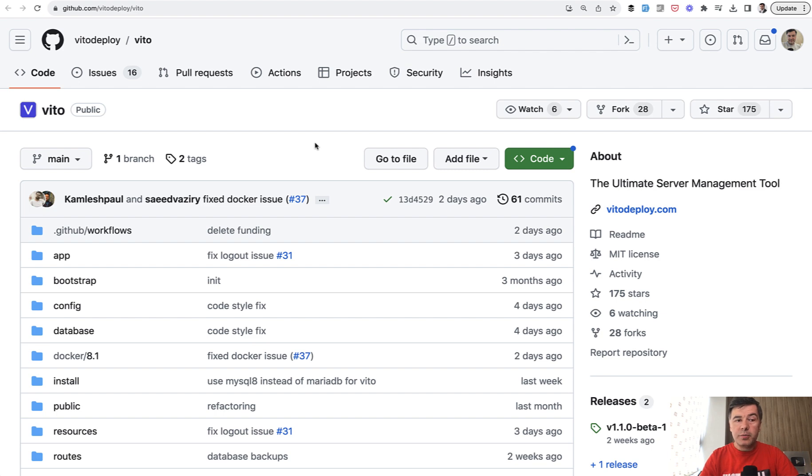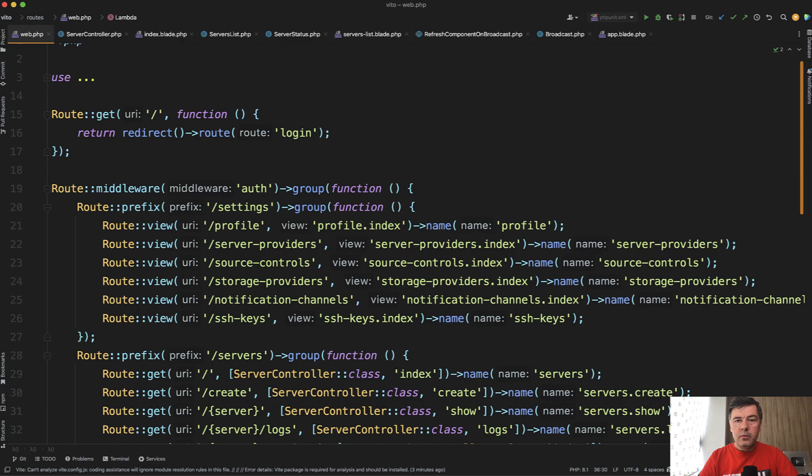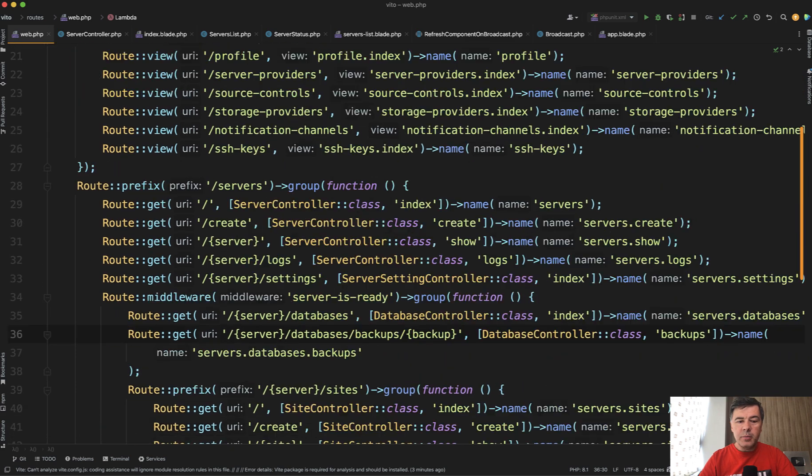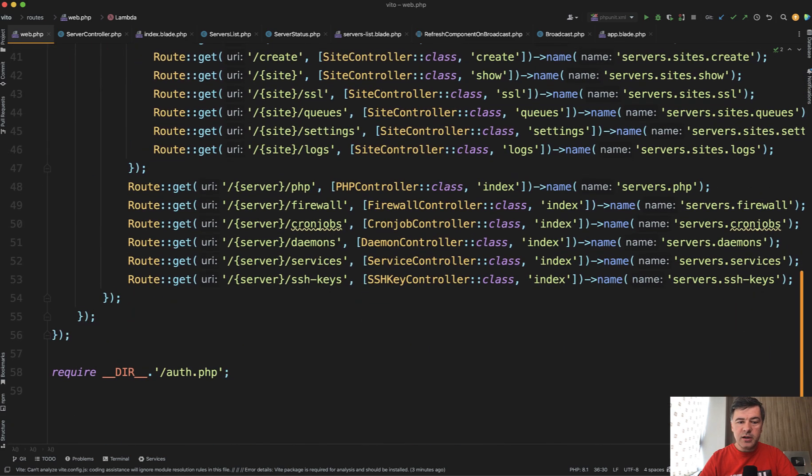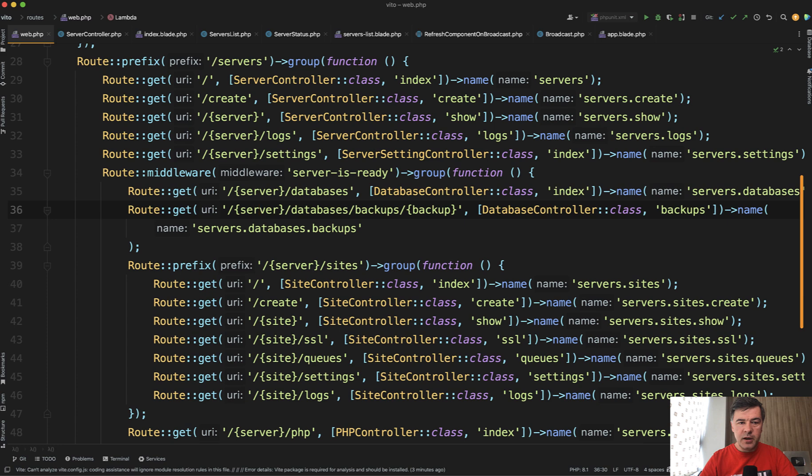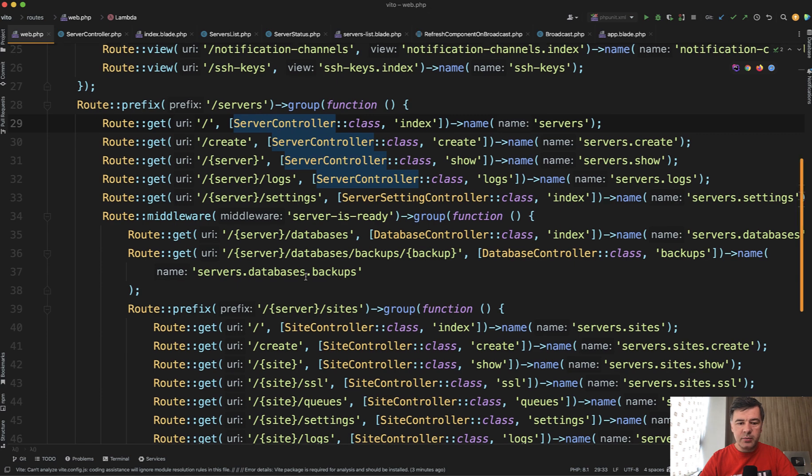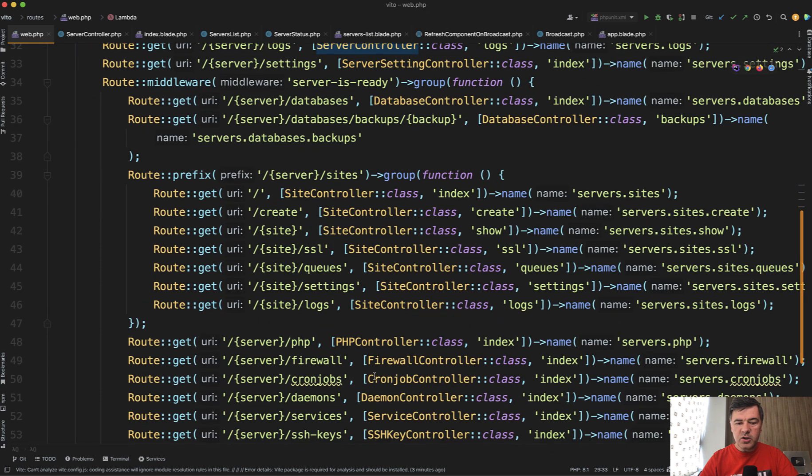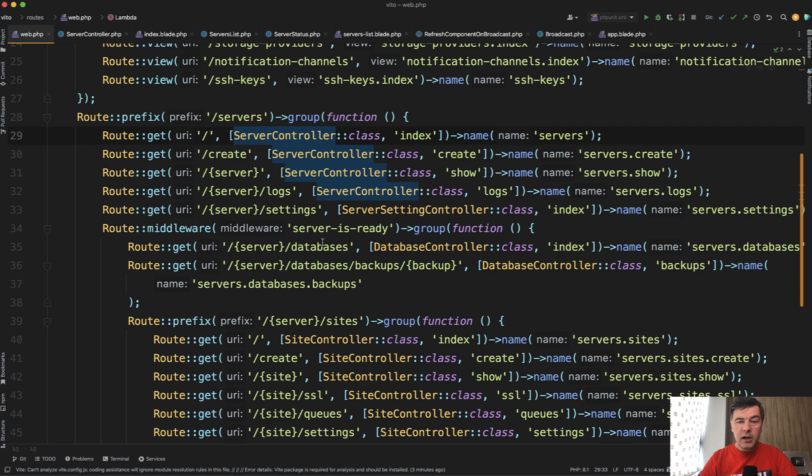So the project is for server management. And if we take a look at the main routes file, it's not that many routes, to be honest. It's about server doing something. So there's main server controller with prefix of servers. And then with servers, you can change settings, databases, sites, PHP versions, and other stuff.